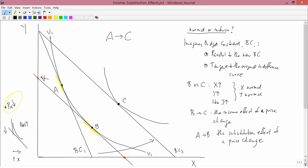So we started with a general change from A to C, and we break that up into two parts: A to B is the substitution effect of the price change, and B to C is the income effect of the price change. Having done this decomposition, we can utilize the income effect — the B to C part — to get information about whether X and Y are normal or inferior goods.